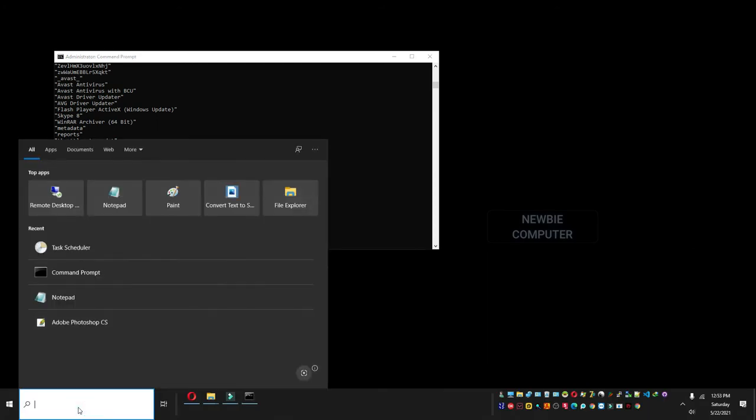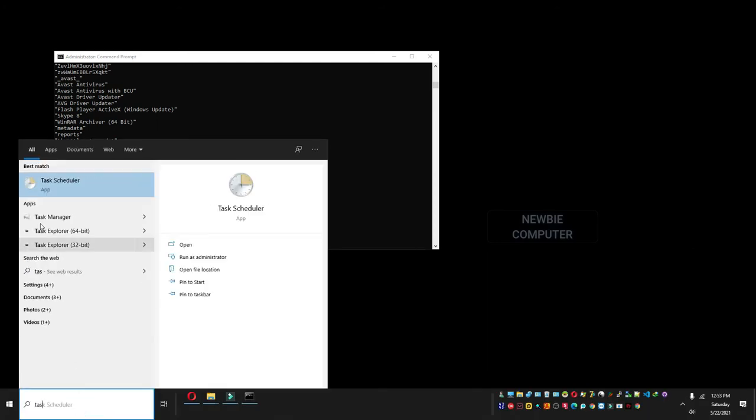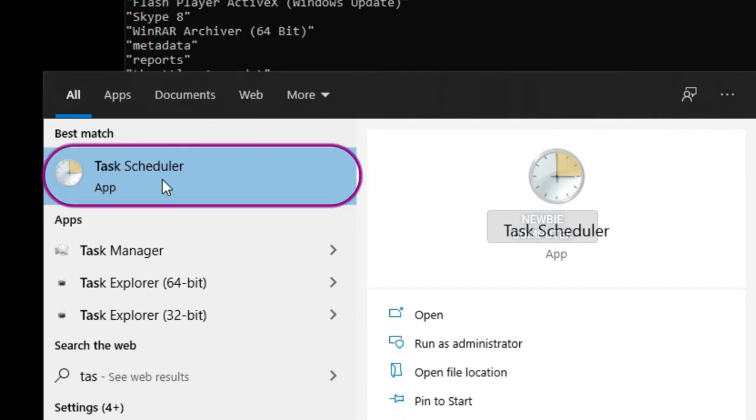Open Start and search for Task Scheduler and click the top result to open the experience.